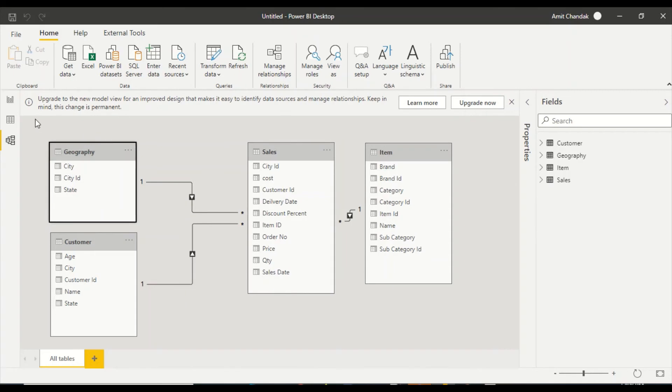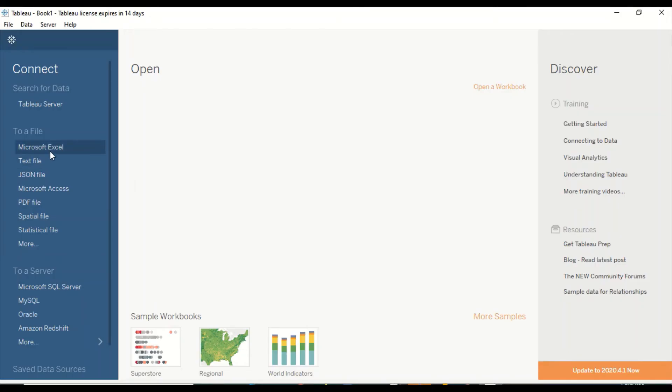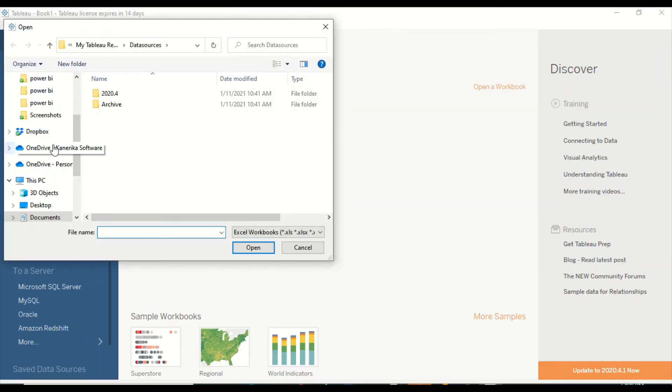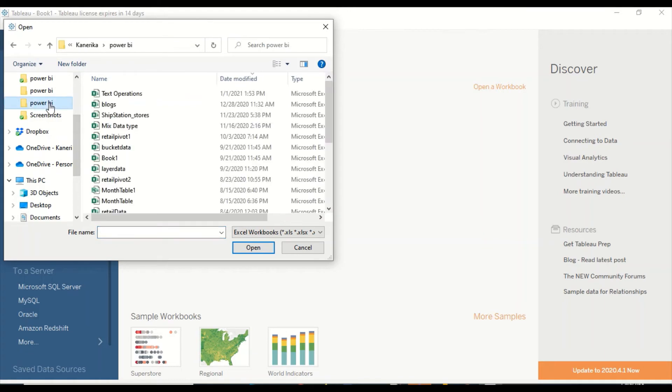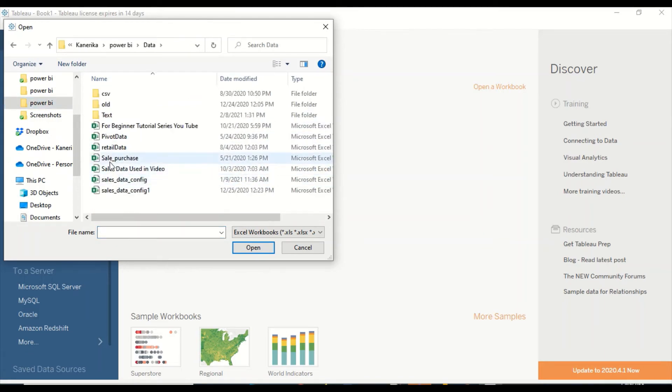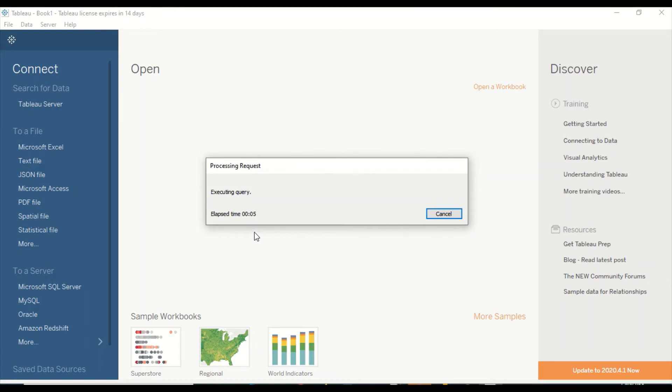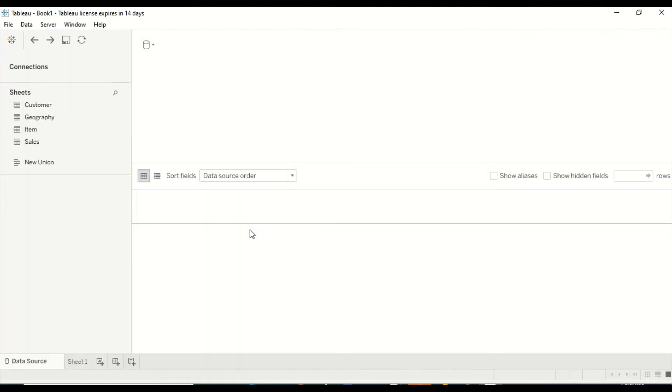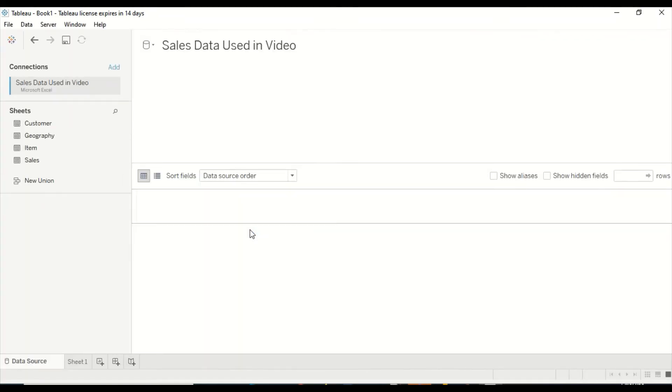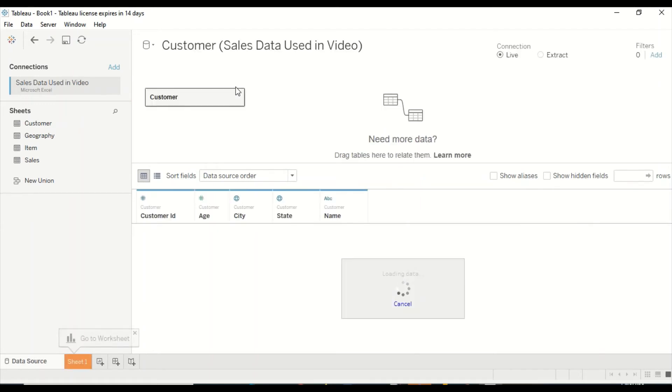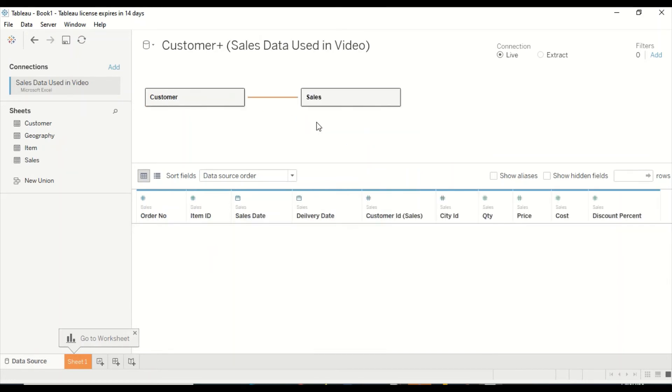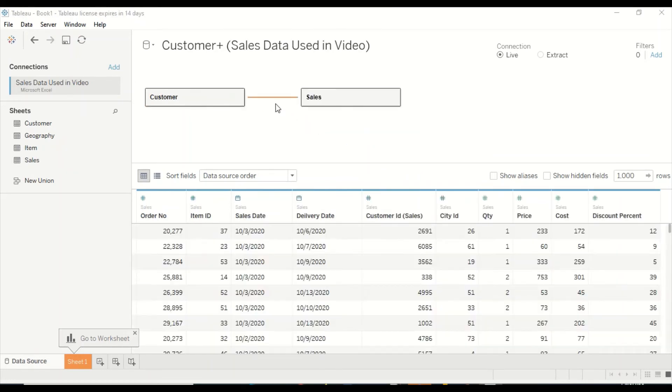Let's jump to Tableau. Now in Tableau, we go to Microsoft Excel and I'm again going to go back to the data and this is the data we supposed to add. Let's wait for Tableau to detect it. Tableau is detecting it. Let me drag customer out here. Let me drag sales out here.